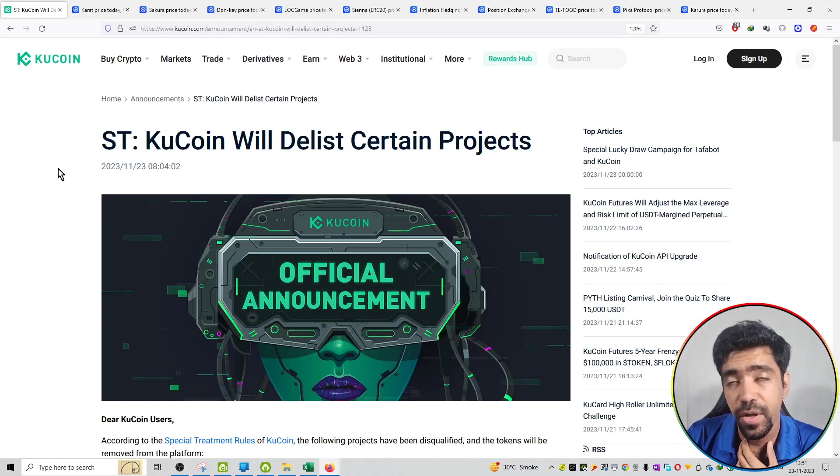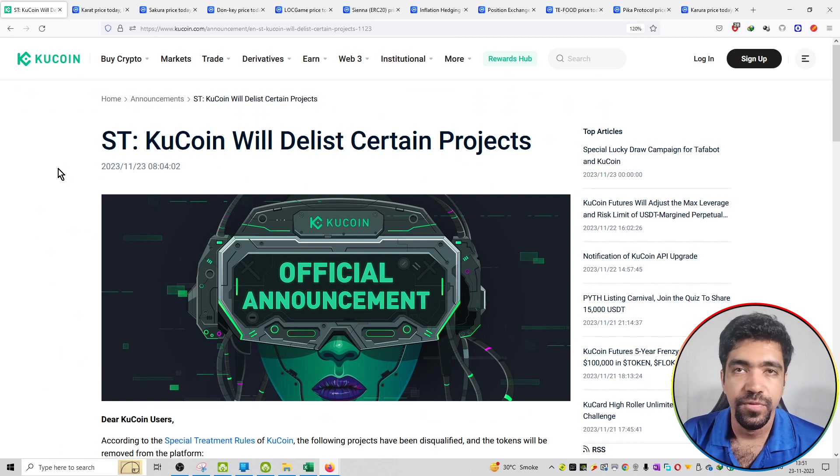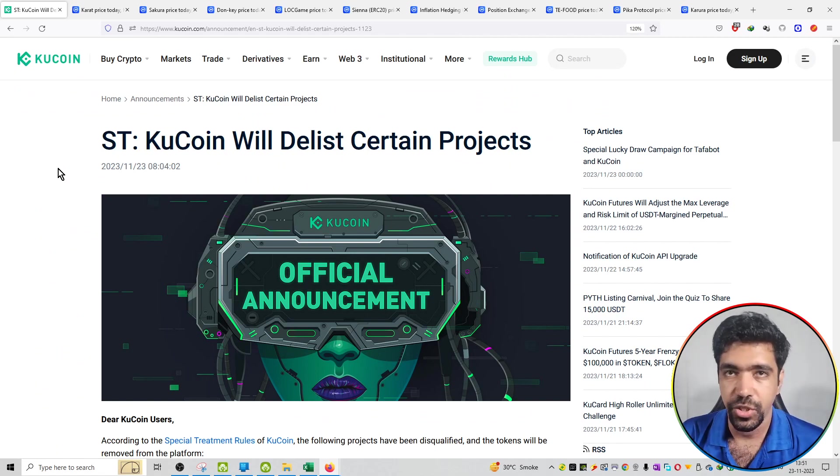The withdrawals will be open even if it is delisted, and you can transfer all the coins from the KuCoin exchange. Thanks for listening. Bye bye, see ya.